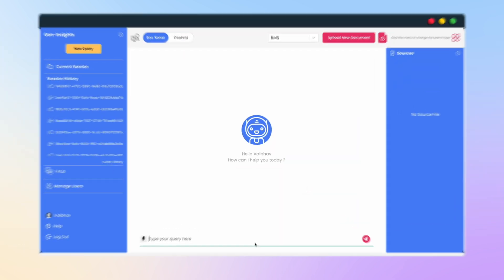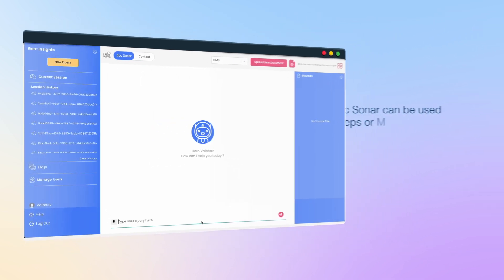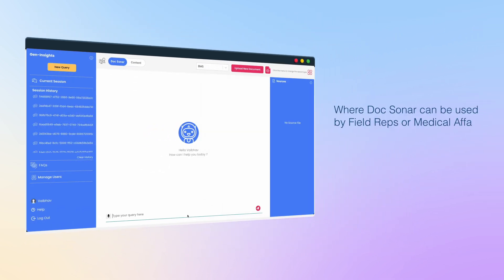Now let's take a look at a use case where DocSonar can be used by field reps or medical affairs teams to answer HCP queries quickly and efficiently.